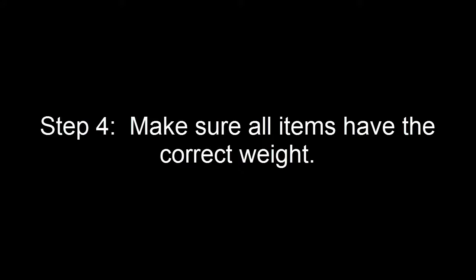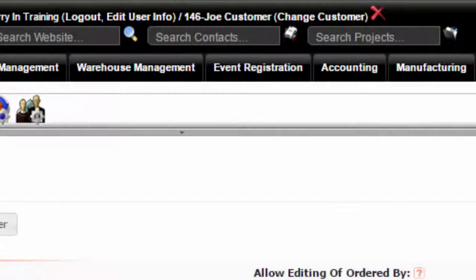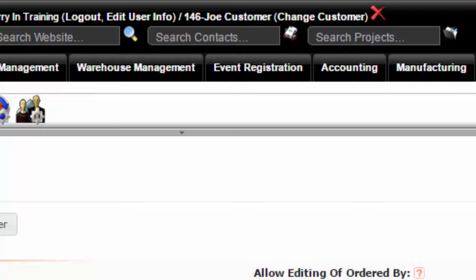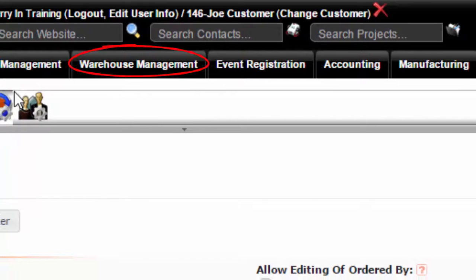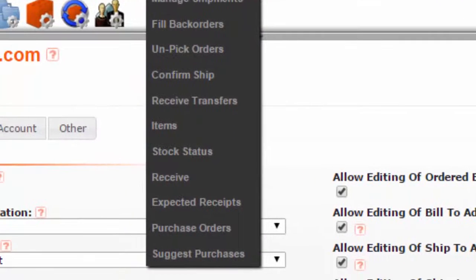Step 4: make sure all your items have the correct weight. This is done during item setup. In order to check that your items have the correct weight, go to warehouse management, items.